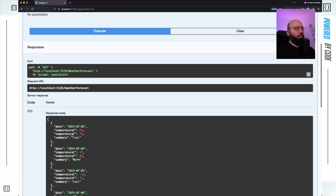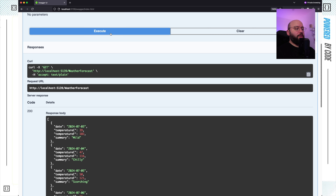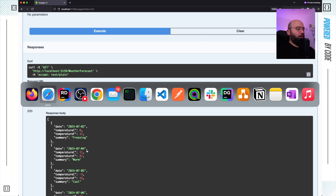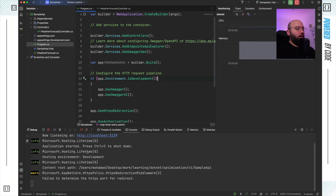Now what I want to do is implement output caching, and once I do that, we can see that this information will stay the same for a certain amount of time, then refresh because it's going to be cached. Right now every single time it's getting random ones, but with caching it's going to be the same for a certain amount of time. So let's go back to Rider and start implementing it.